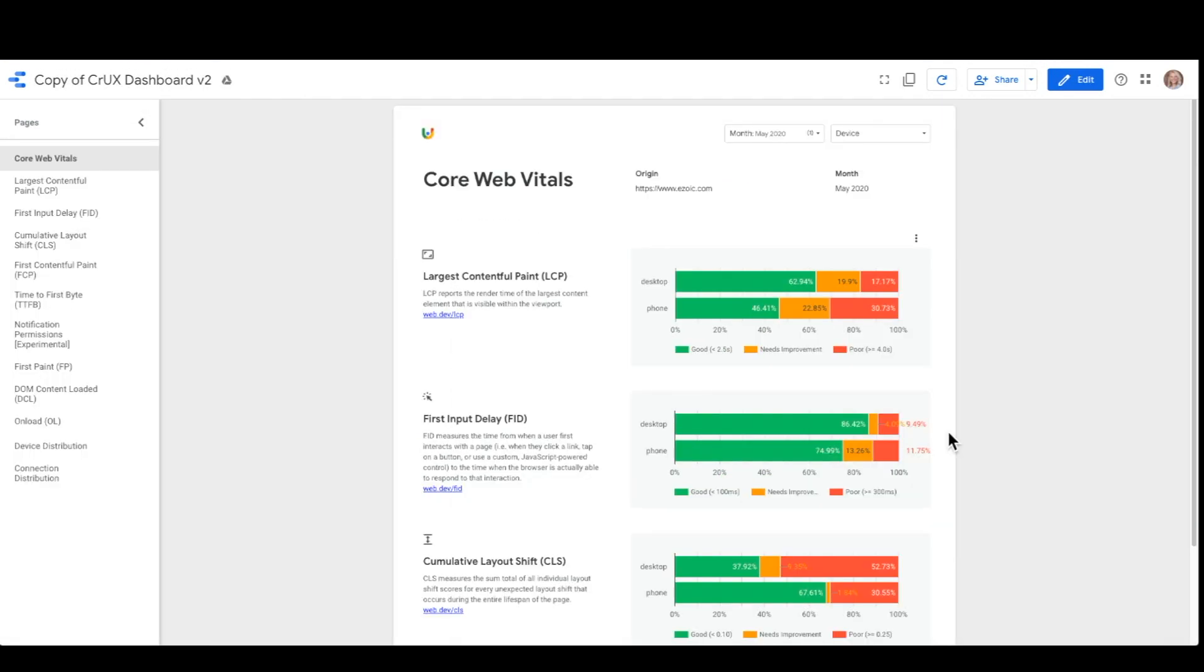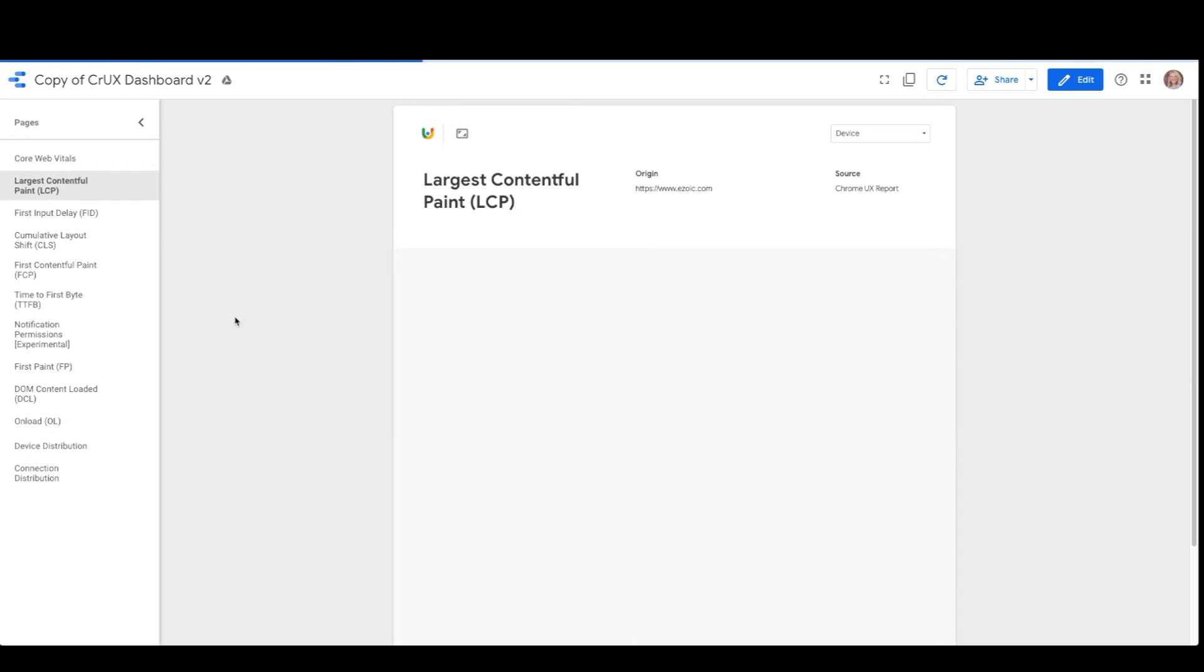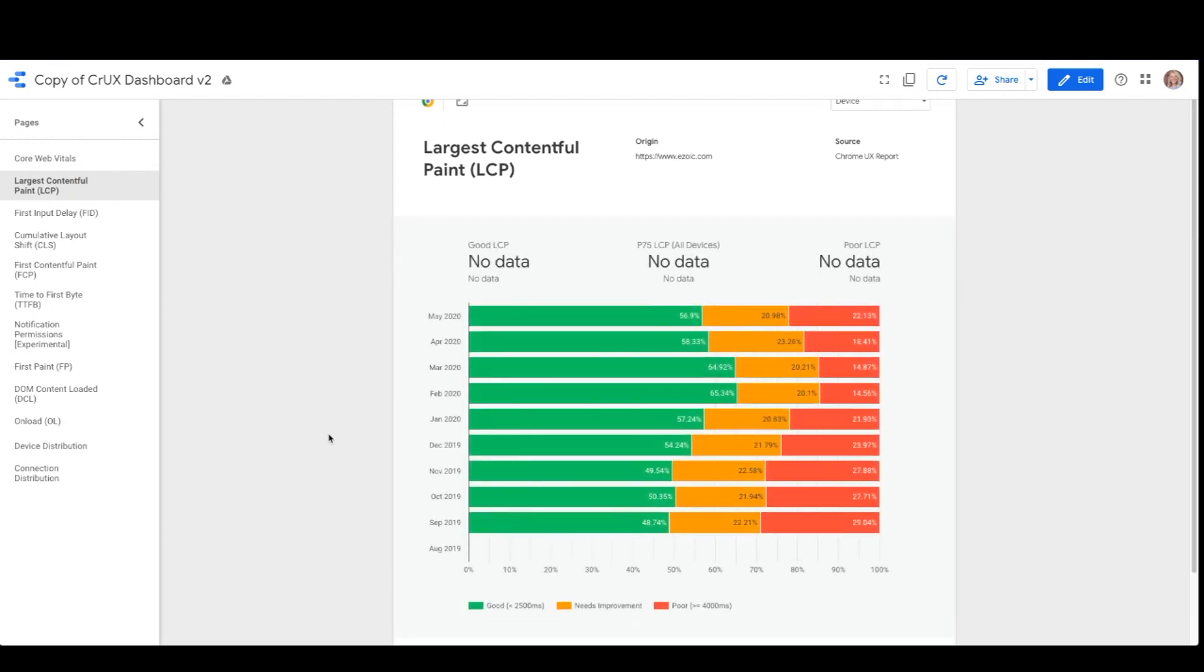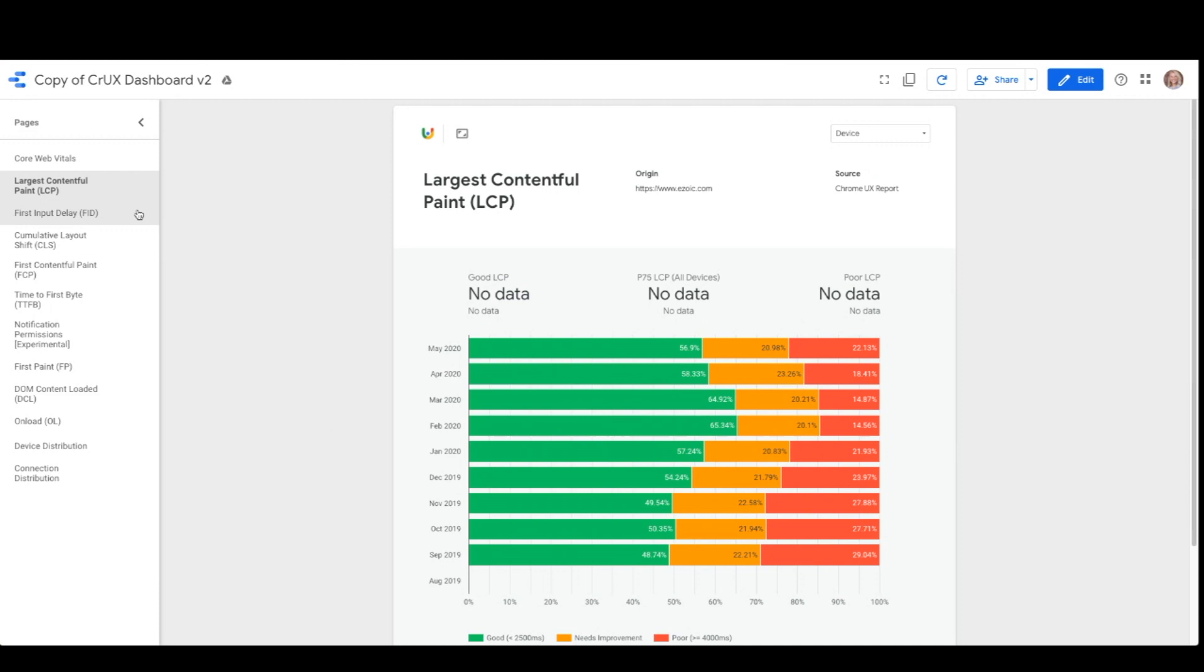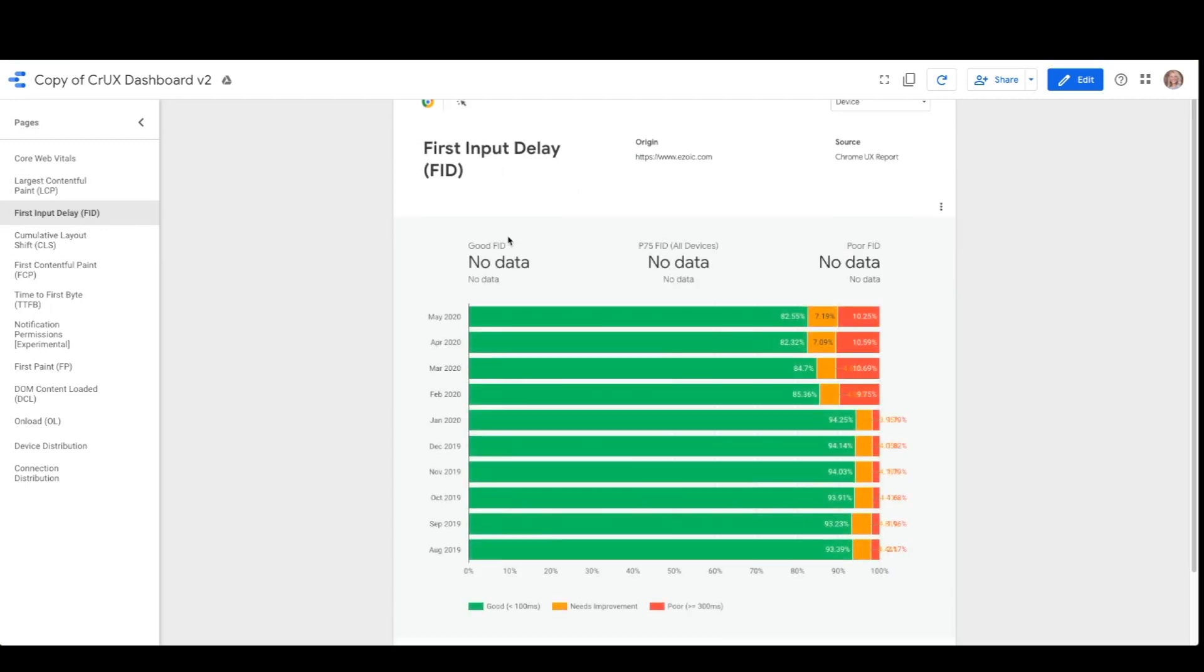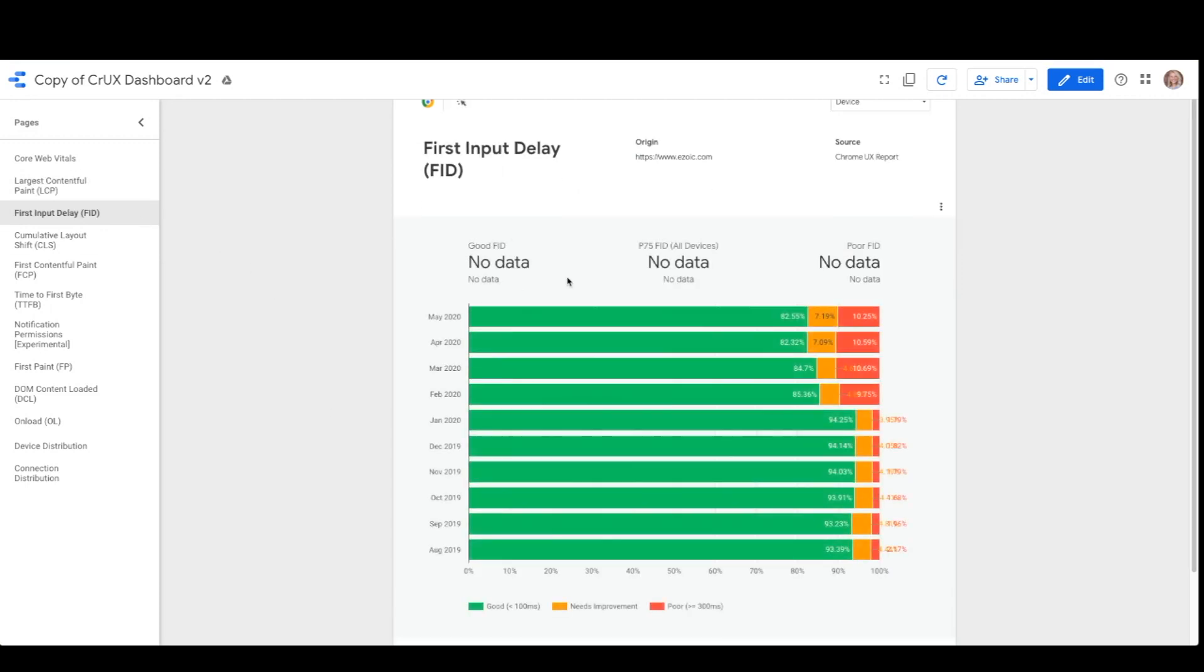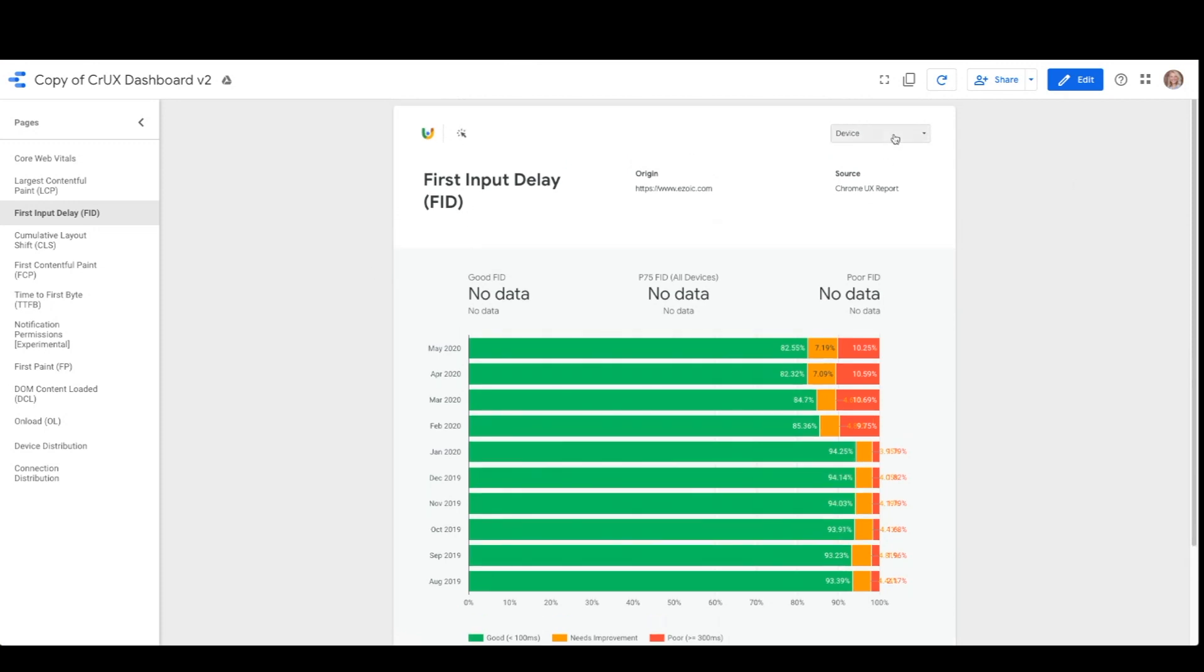After the core web vitals page, you will see individual pages for each metric in the Chrome UX dataset. You can click through each of these to dig deeper into the origins metrics. Don't be alarmed if on each page it says no data. This is simply because the previous month's release is not available until the second Tuesday of each month. There is also a device filter at the top of each page in case you want to segment out each device.